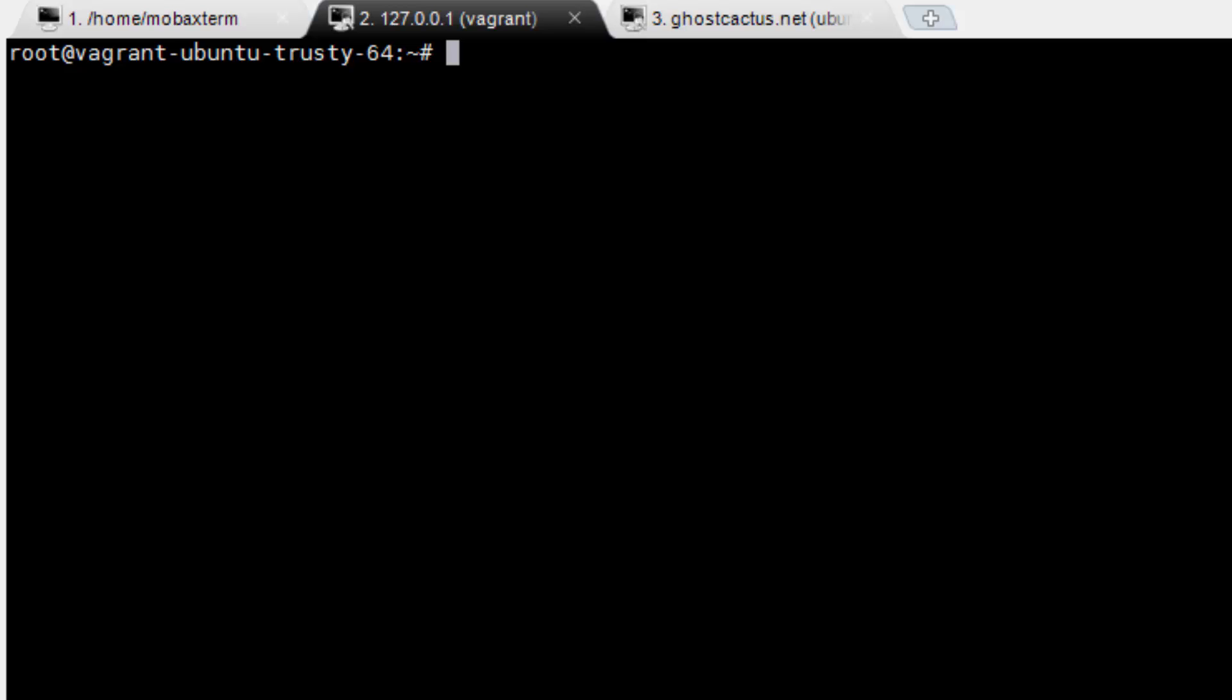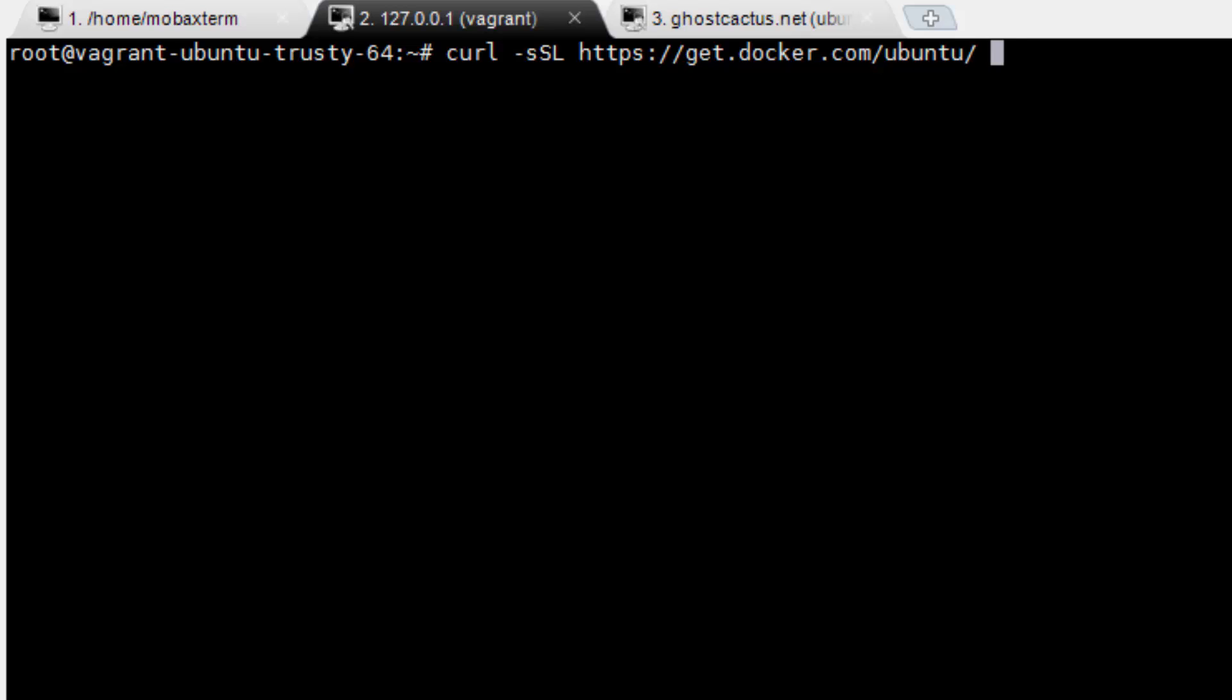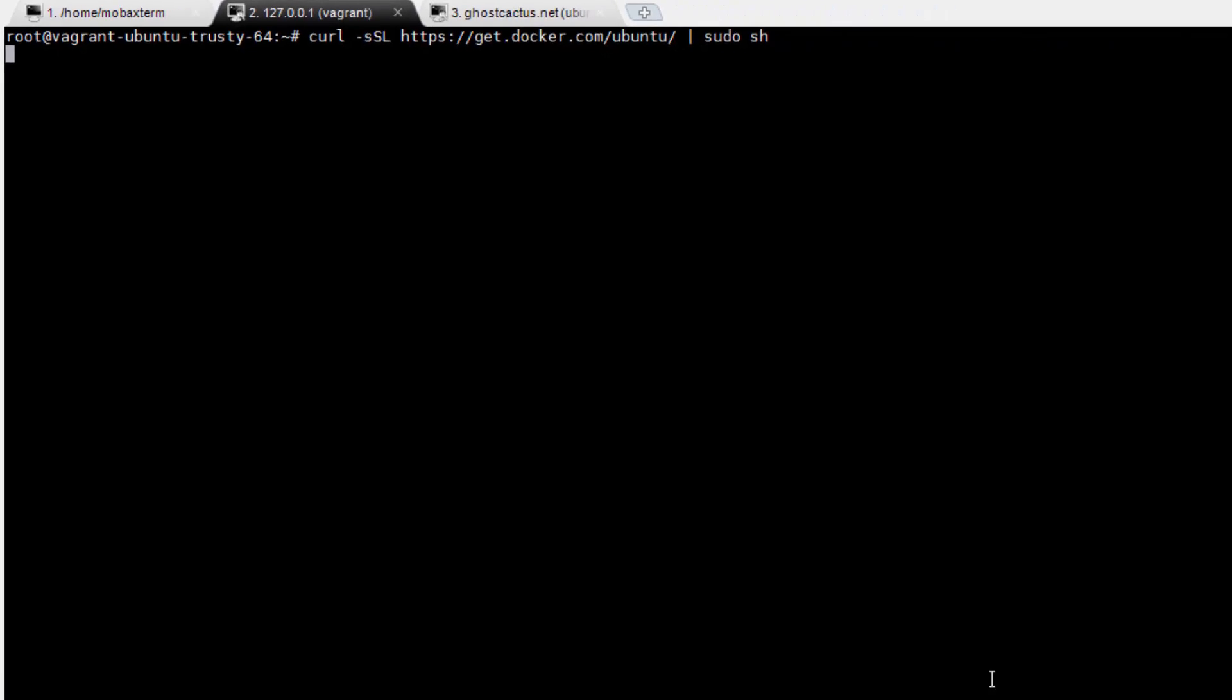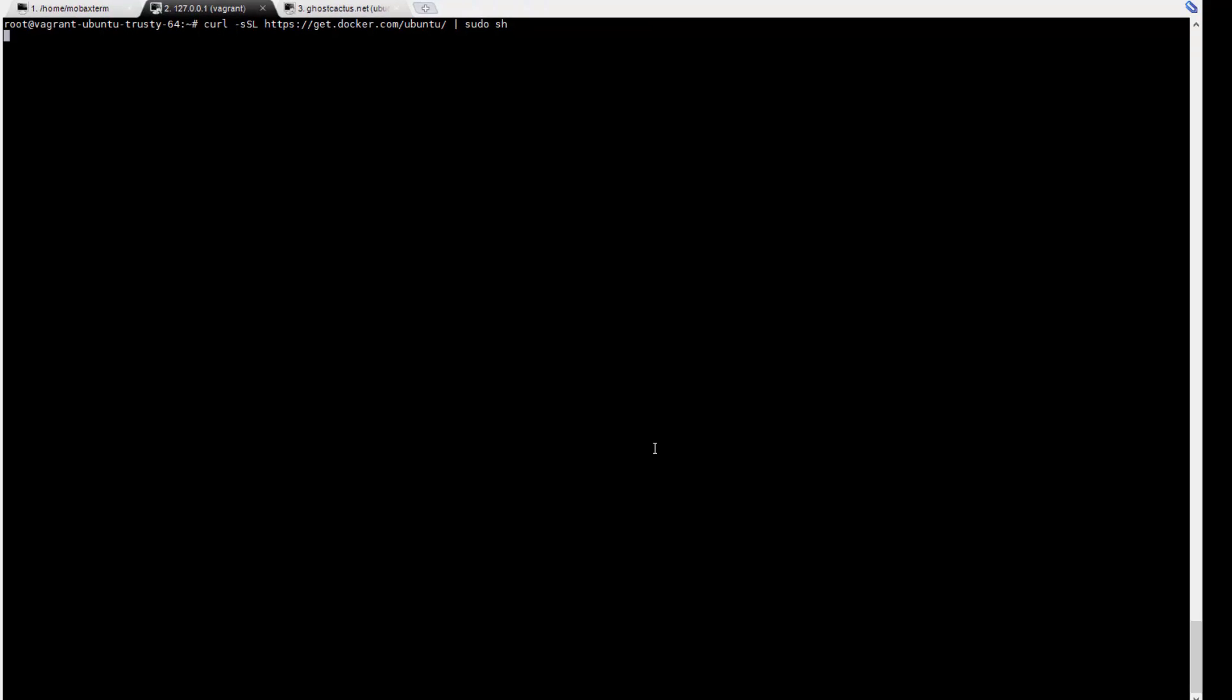Today, we're going to start out with just a standard Ubuntu 14.04 server with nothing extra installed. Now, let's go ahead and install Docker. To get the latest version, run curl ssl https get.docker.com slash ubuntu slash pipe sudo sh.